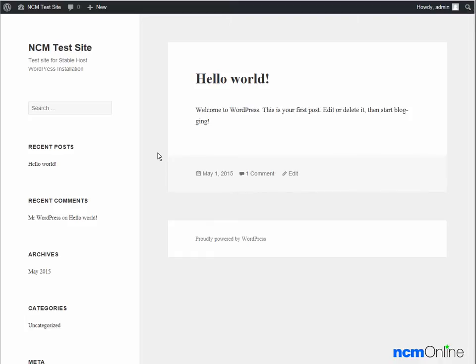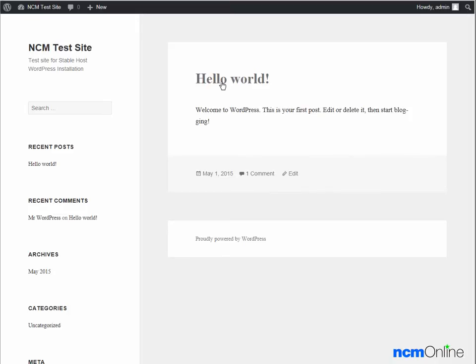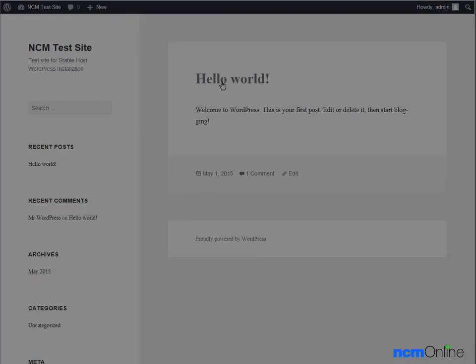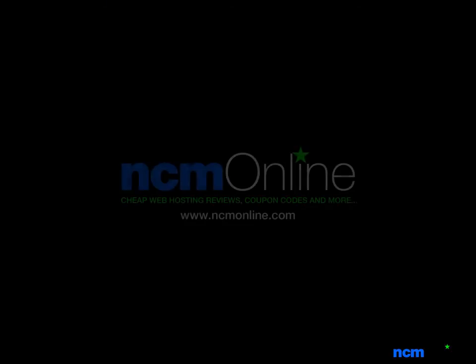It's a little bit ugly. But we can change the look of the site by selecting a different theme from the dashboard. We can also delete the default hello world post from the dashboard. I'd like to thank you for watching this video and invite you to visit NCM online for web hosting reviews, coupon codes, and more.